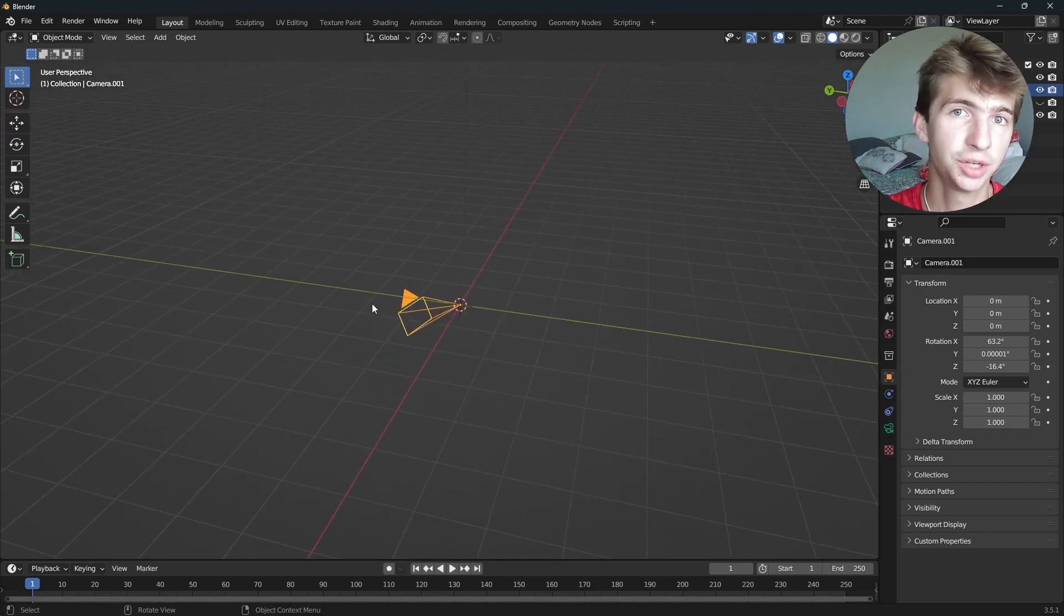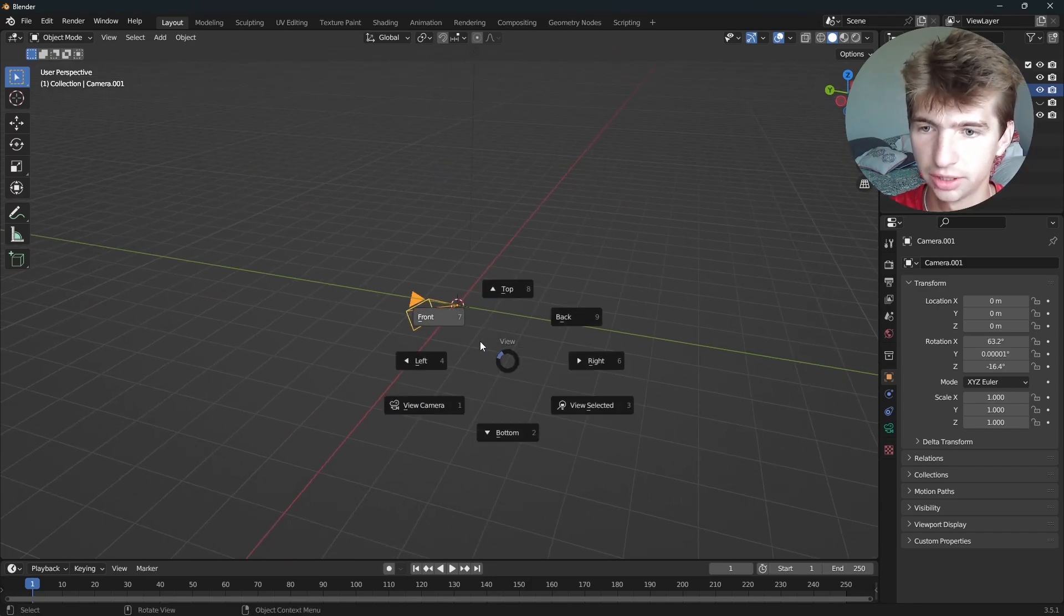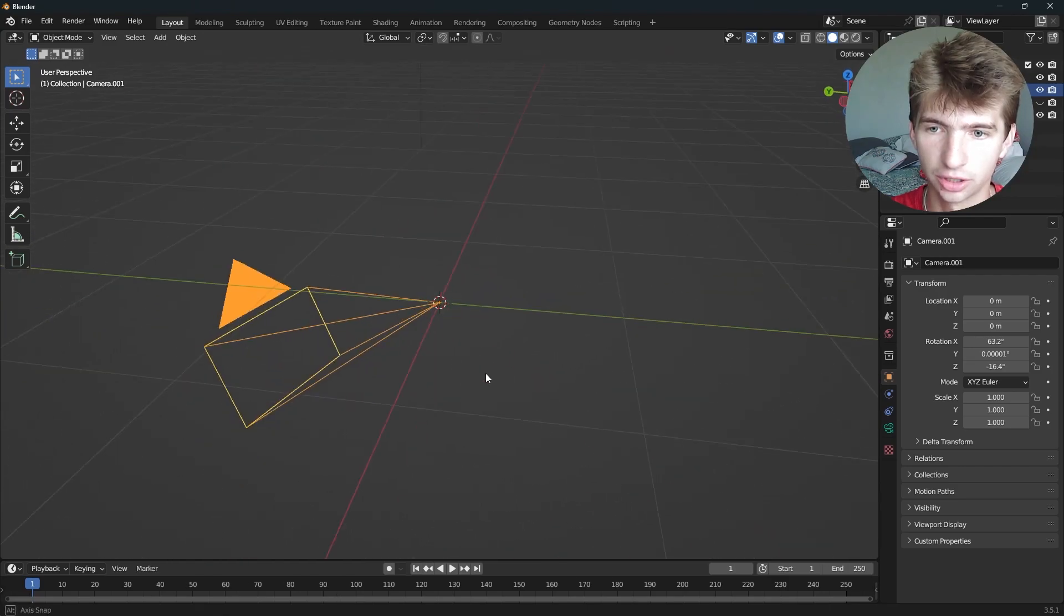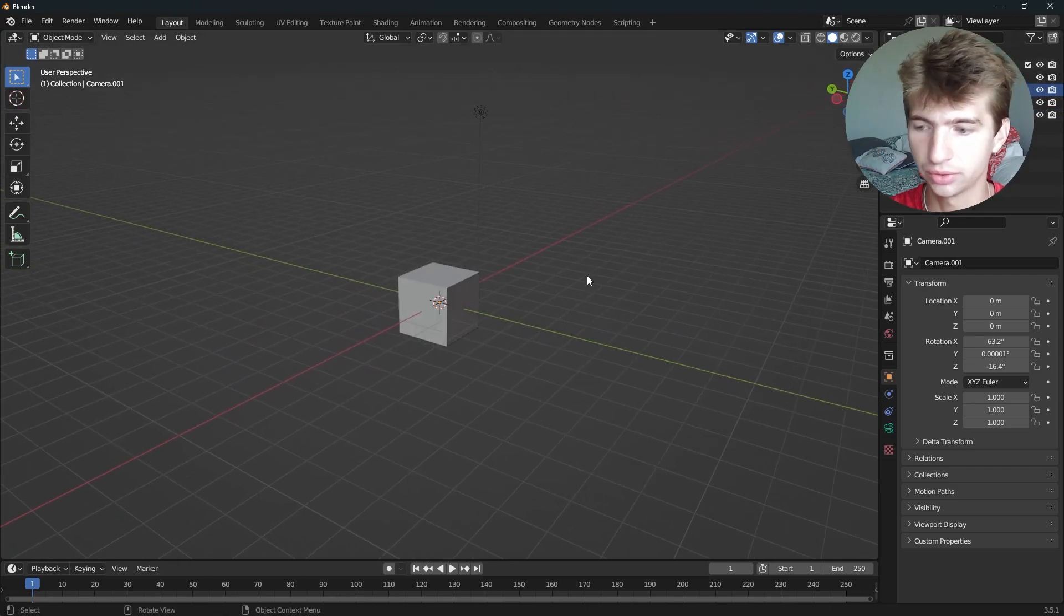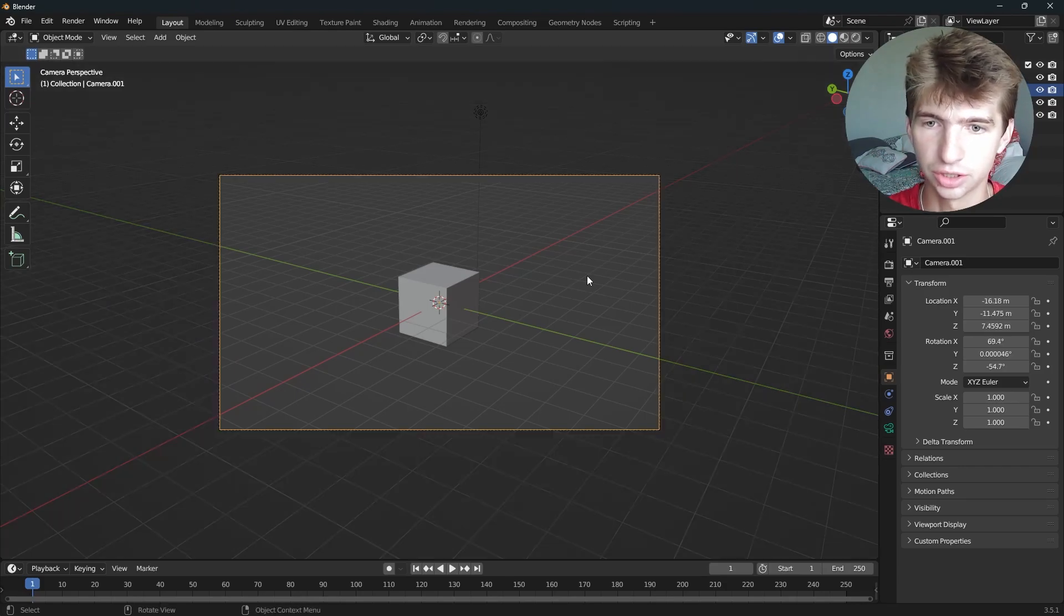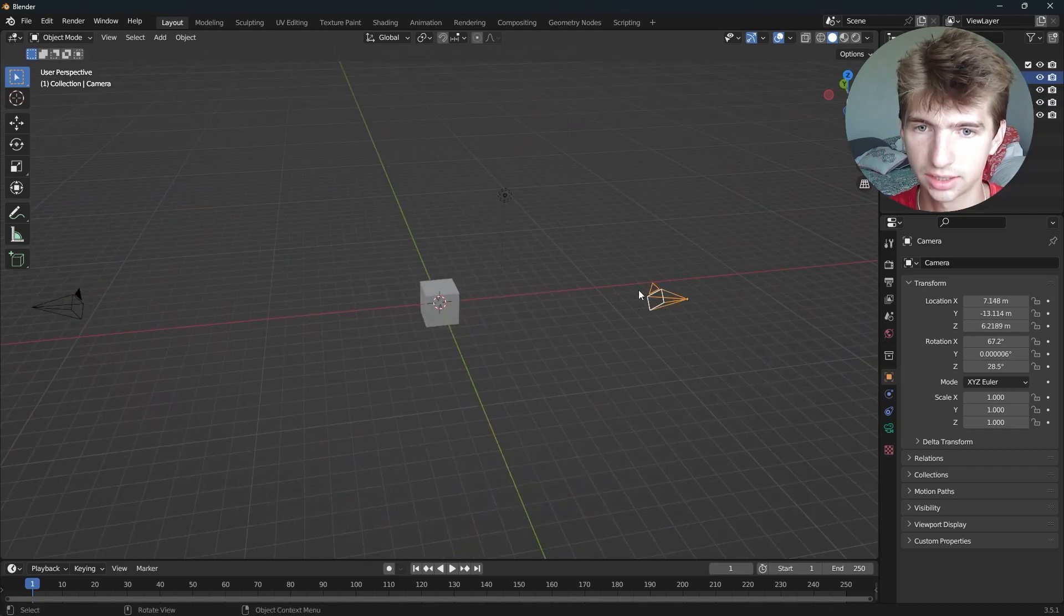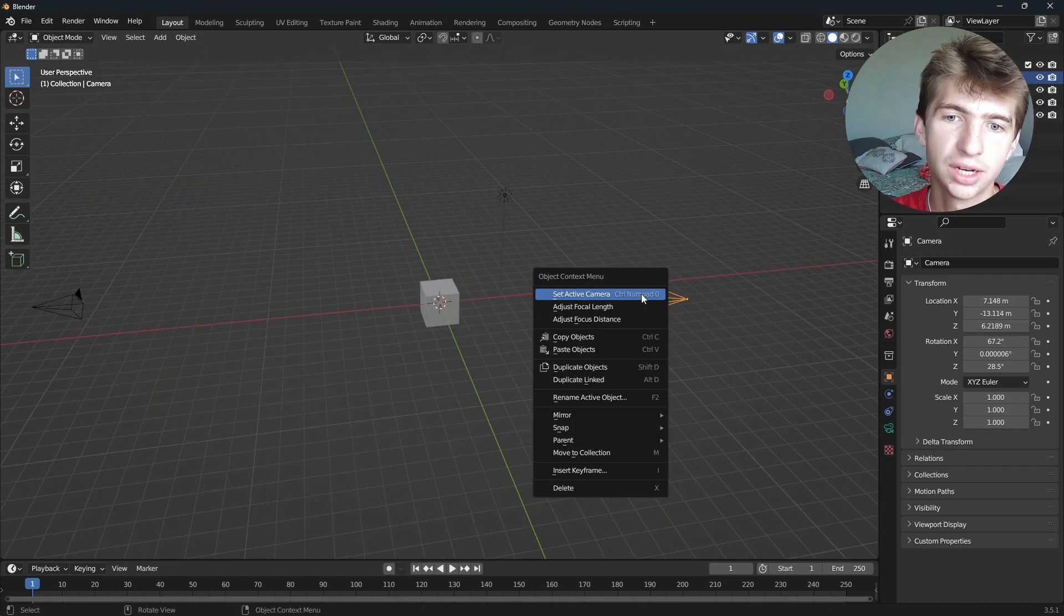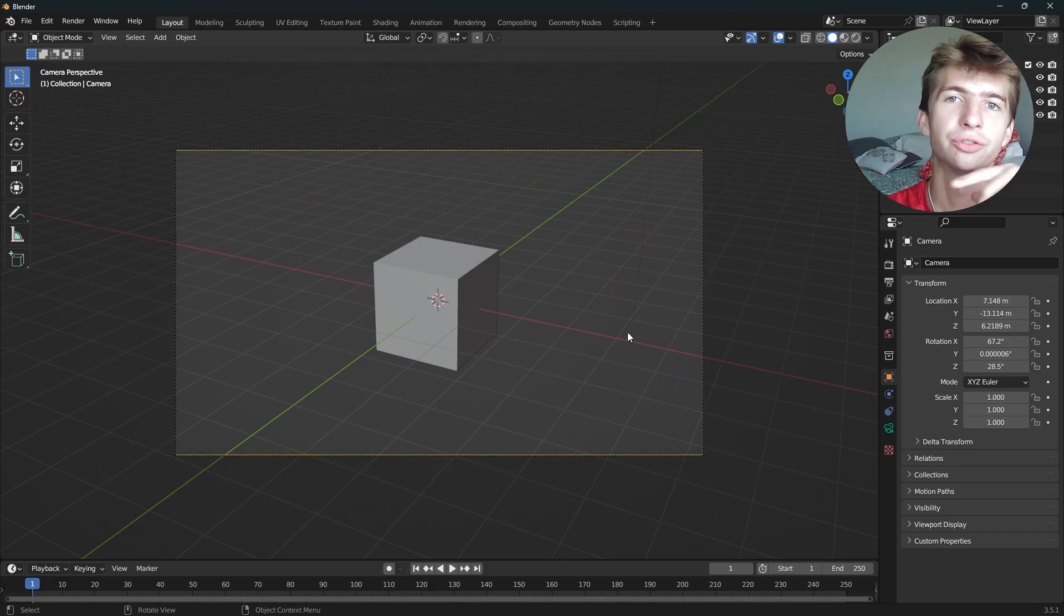And you can always press Zero on your numpad to toggle out, or you can press Tilde and then select a different view to toggle out of your camera view. So now let's re-enable the cube and bring the camera to our view by pressing Control Alt Zero just like this. Now we have this camera and this camera and we can alternate between them by changing which one is the active camera and we can render different views.